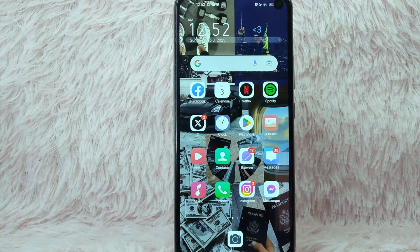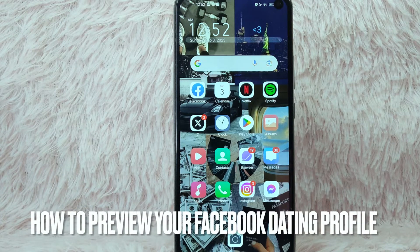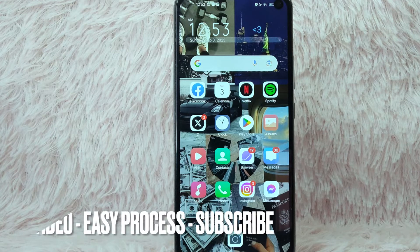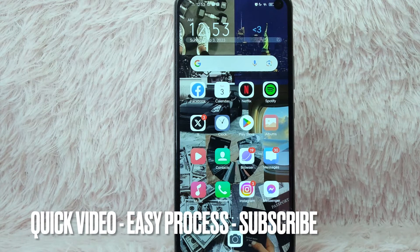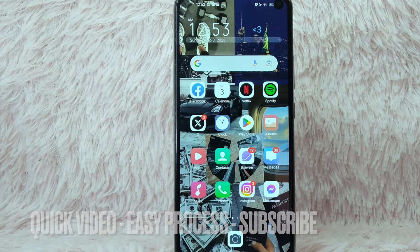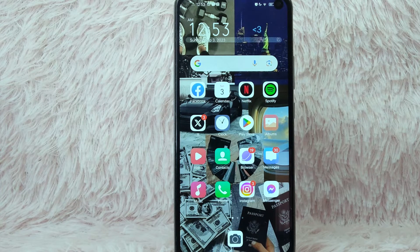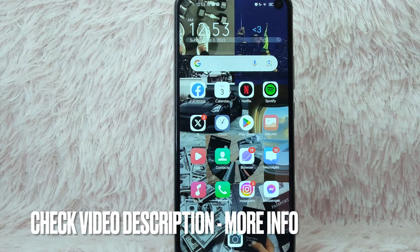Hi and welcome back to Stuff About Tutorials. In today's video, we are going to talk about how you can preview your profile on your Facebook Dating. Maybe you want to preview your profile so that you'll know how it will look on others' accounts. Today I'm going to show you how you can preview your Facebook Dating profile. Check the video description — I will try to leave the written instructions.